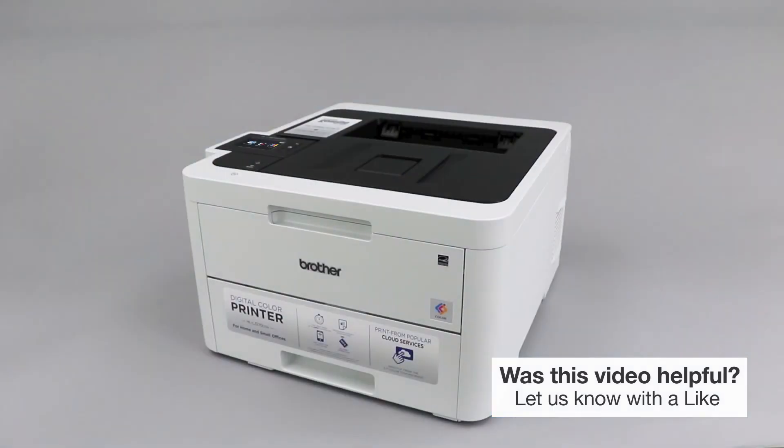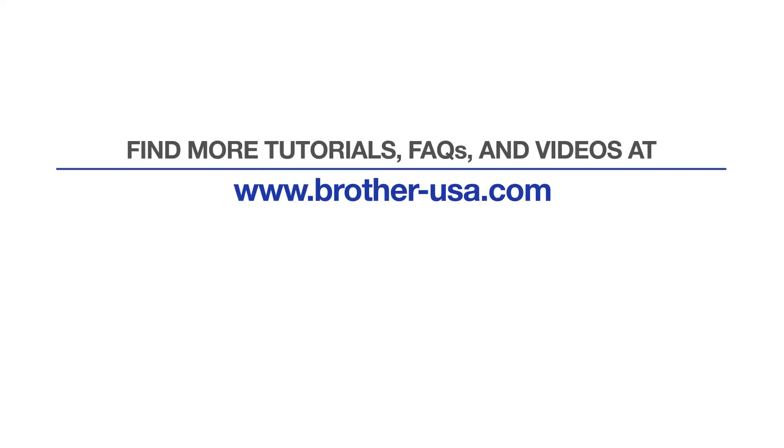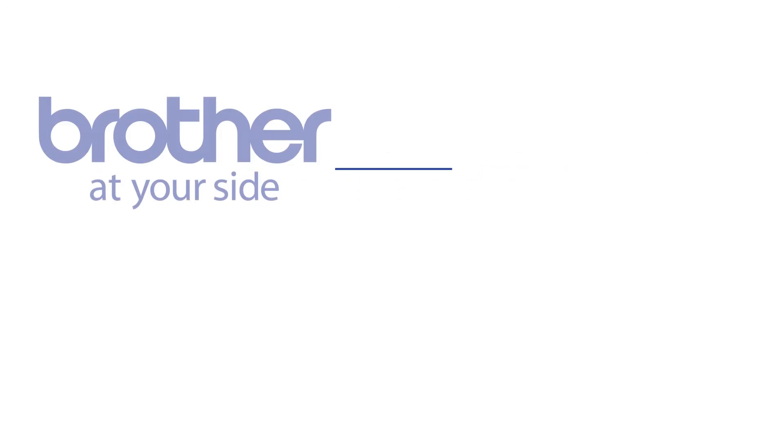Your installation is now complete. For more tutorials, FAQs, and videos, visit us at brother-usa.com/support. If you found this video helpful, be sure to subscribe. Thank you for choosing Brother.